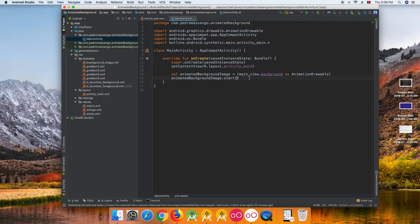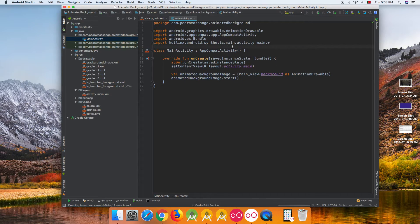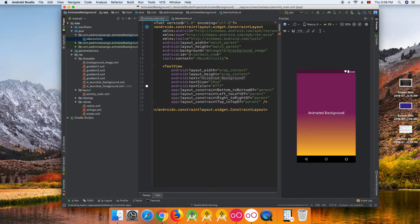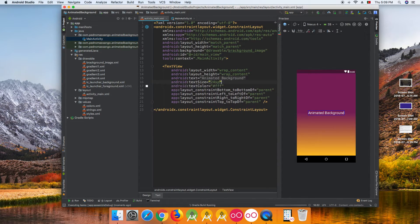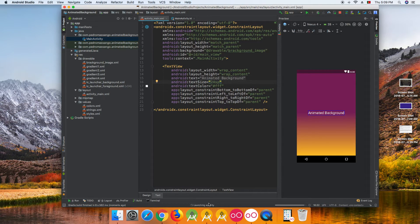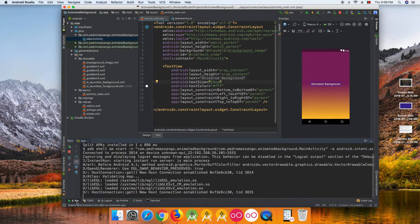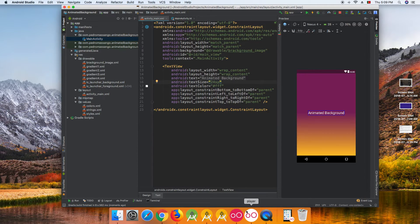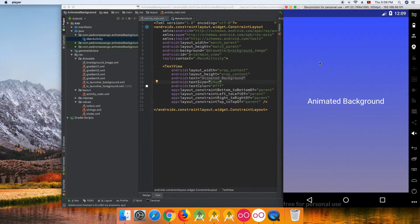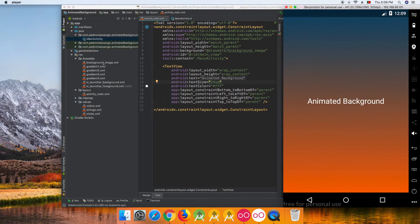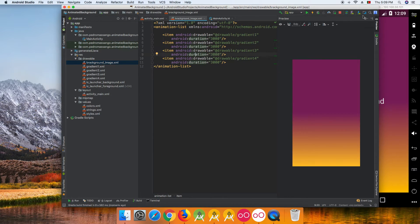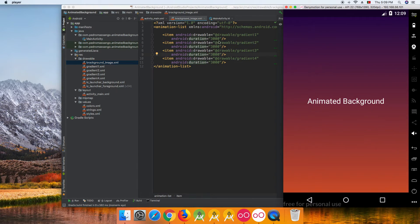Now it will start animating our background image. That's it, it's very simple, very simple to implement. It doesn't give me any error and we can see the background image changing for each time that we pass, in this case five seconds.